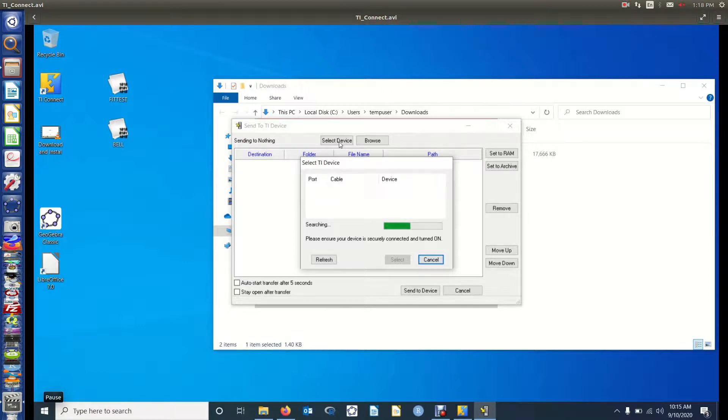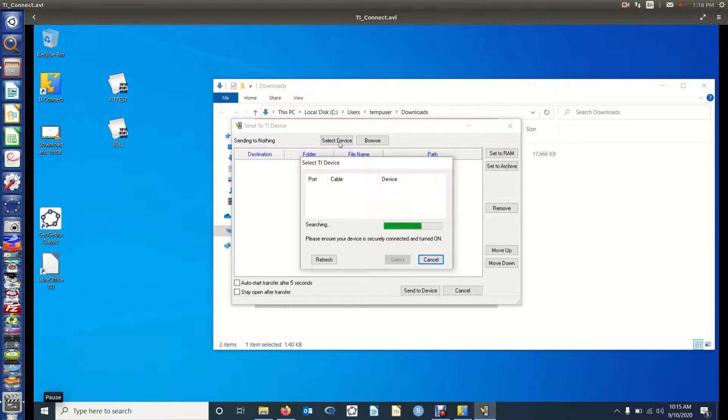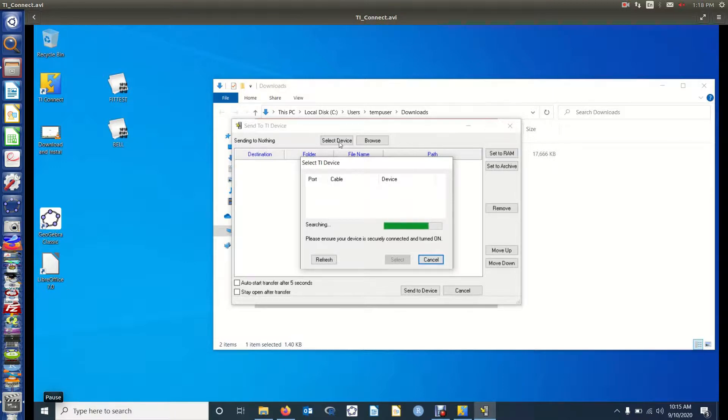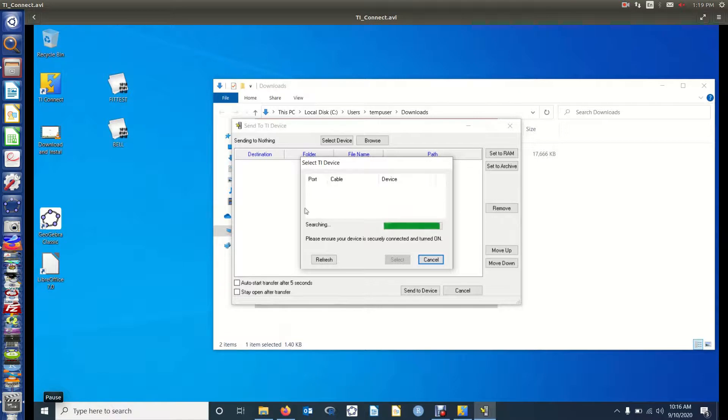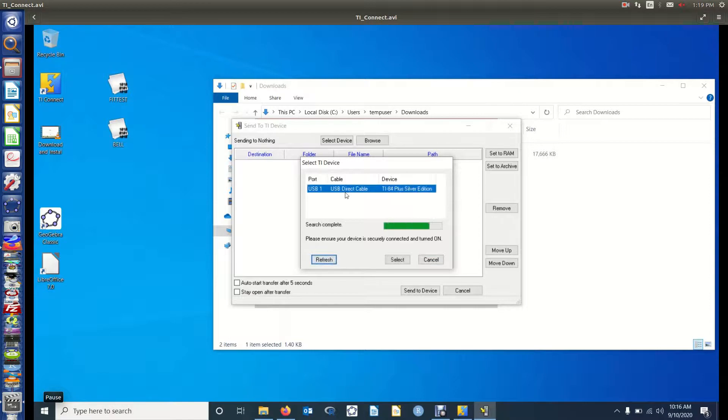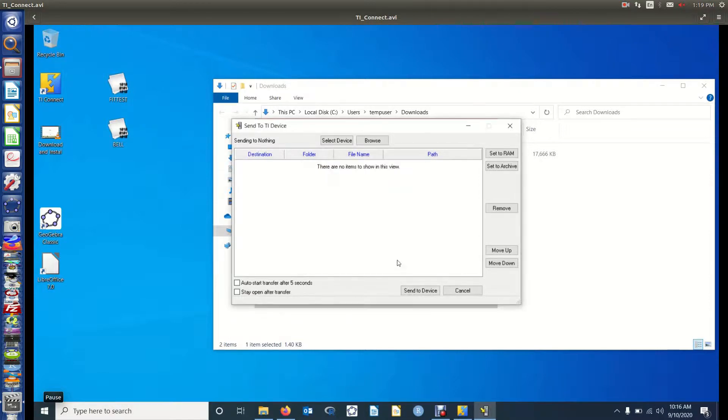I might have to press refresh to have it find it. But the calculator is now connected via the USB cord to the computer. I'm in TI Connect. I'm using Send to the TI device. And I'm selecting the device. So it hasn't found it. I should have turned it on before I connected it and before I pressed Send to TI device. So I think I'm going to have to press refresh. And there it is, USB connection, a TI-84. So I'm going to select that.